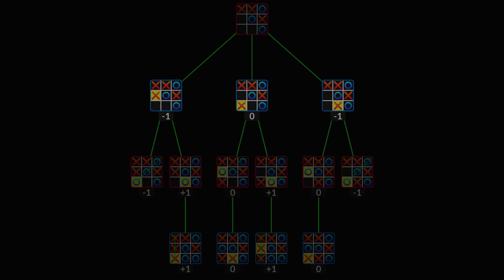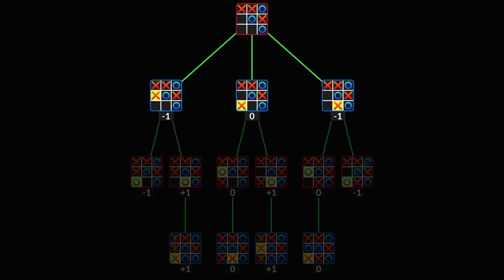Moving up again, we have this state. It's player X's turn, and he likes maximum values. So we look at its children, and pick the largest value.